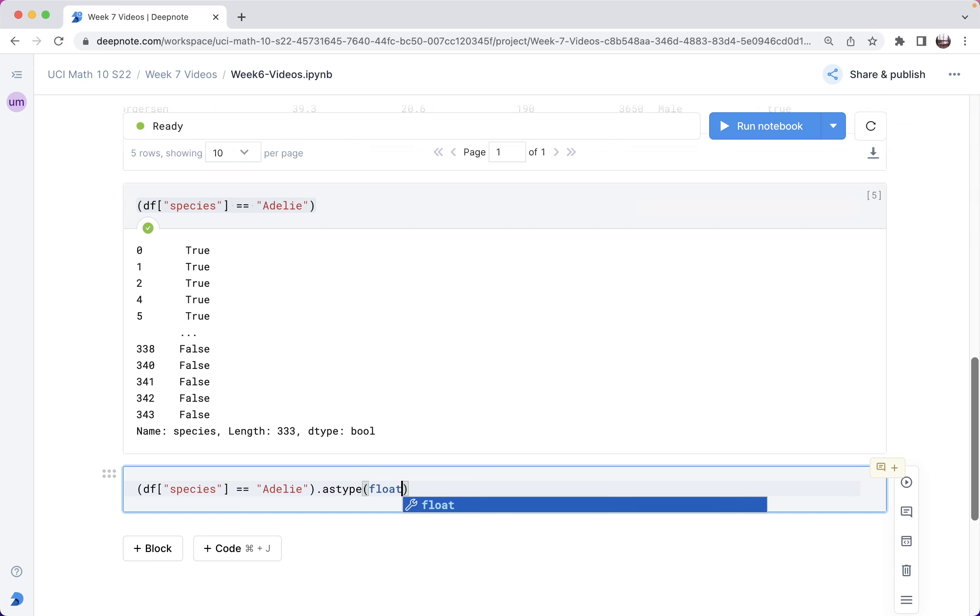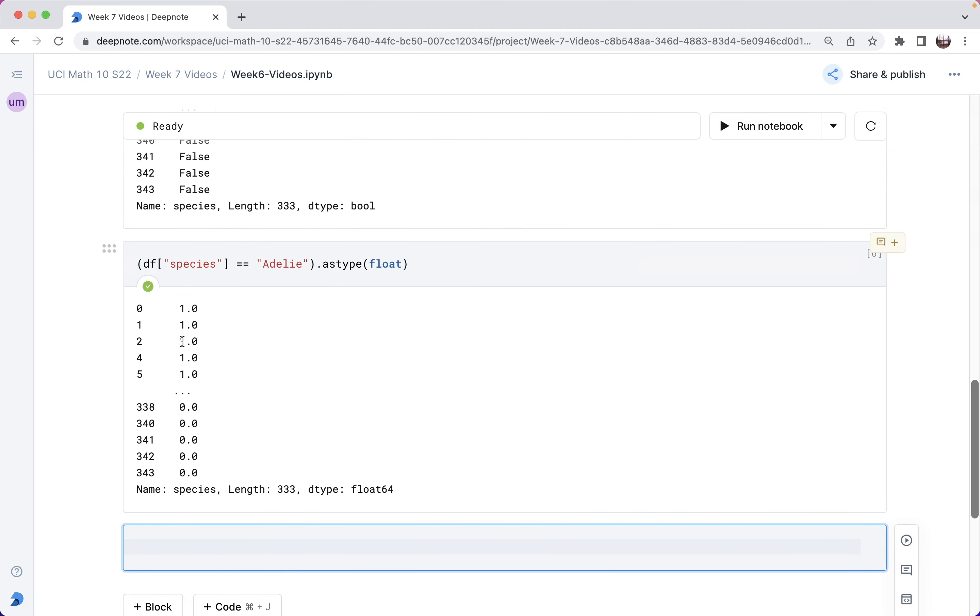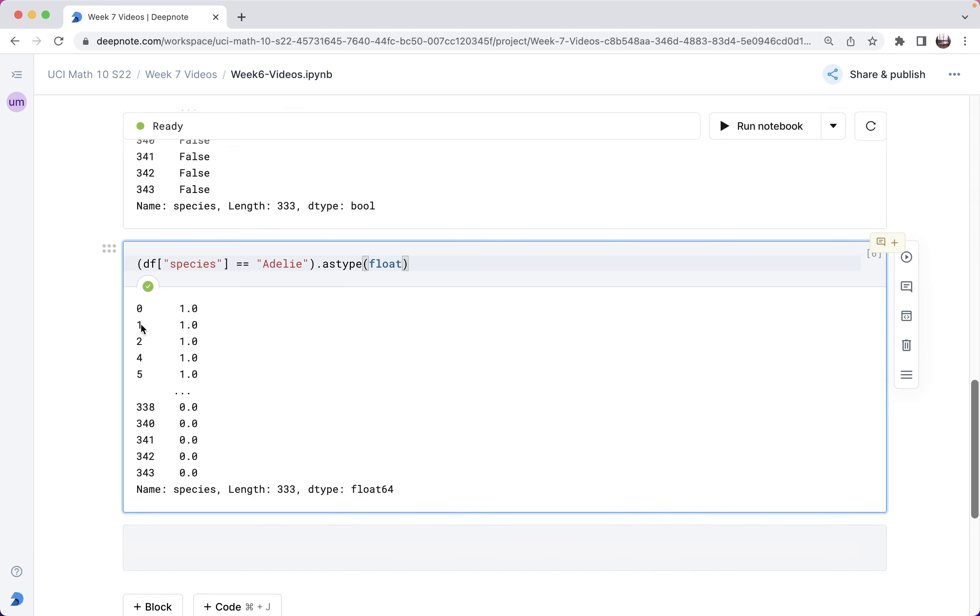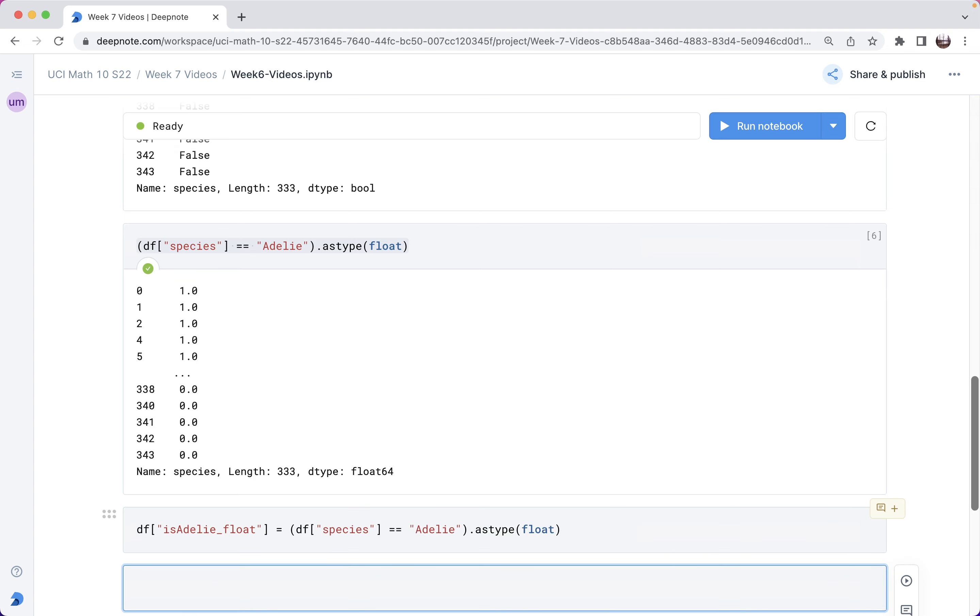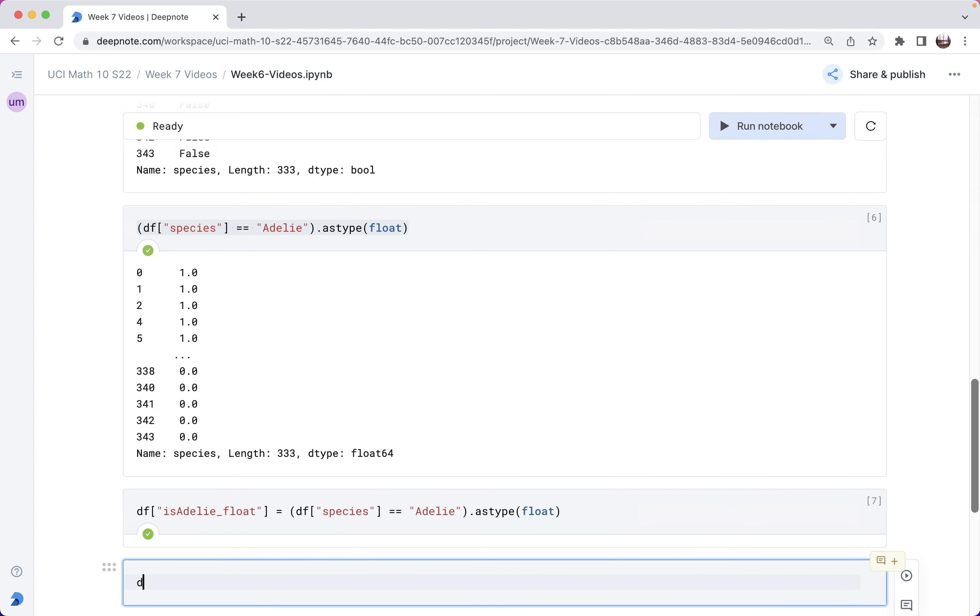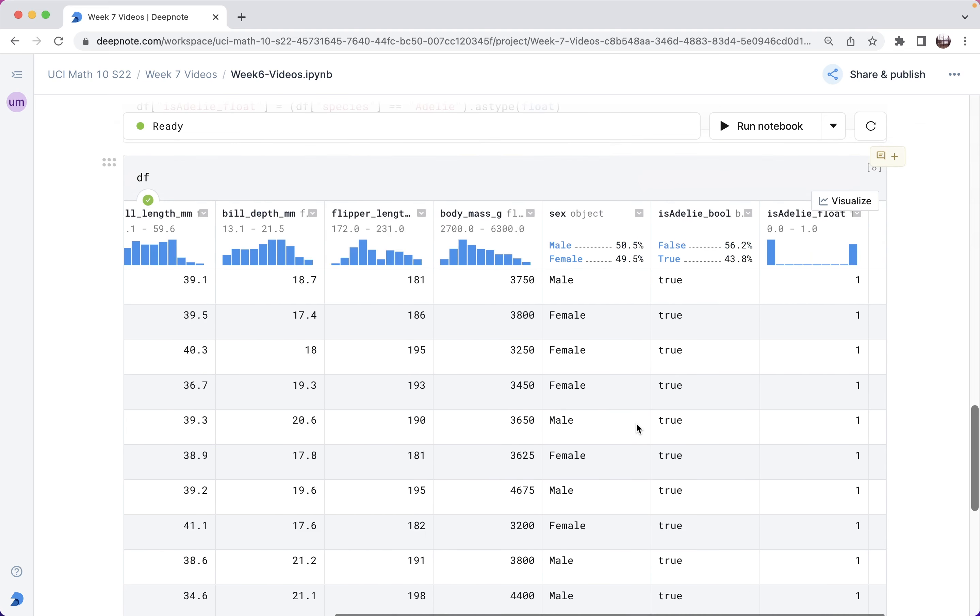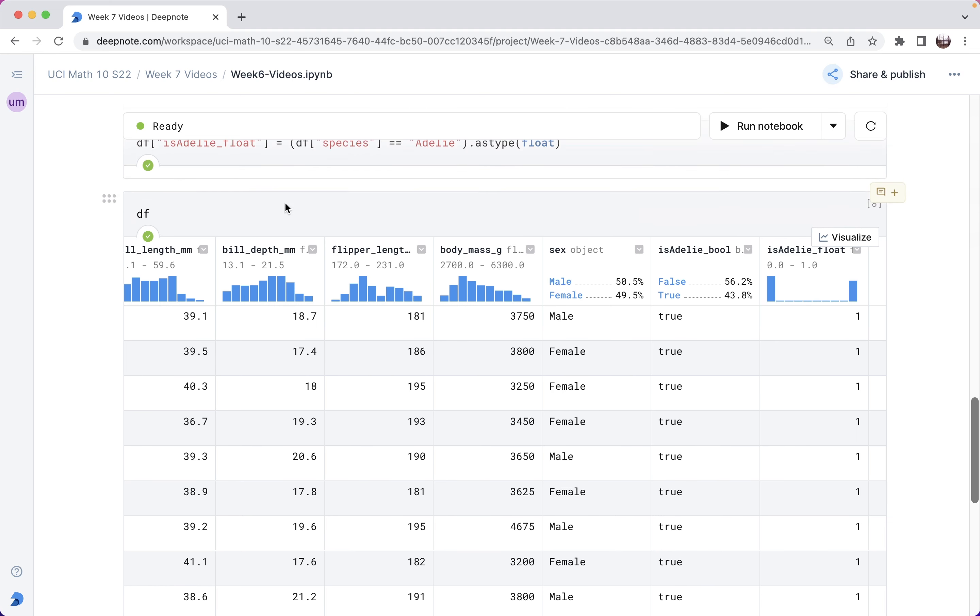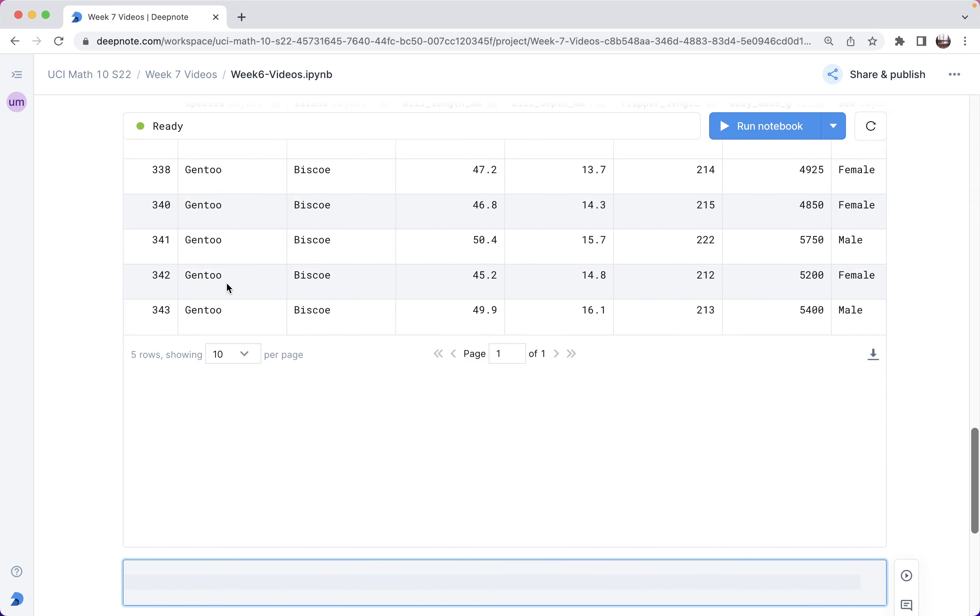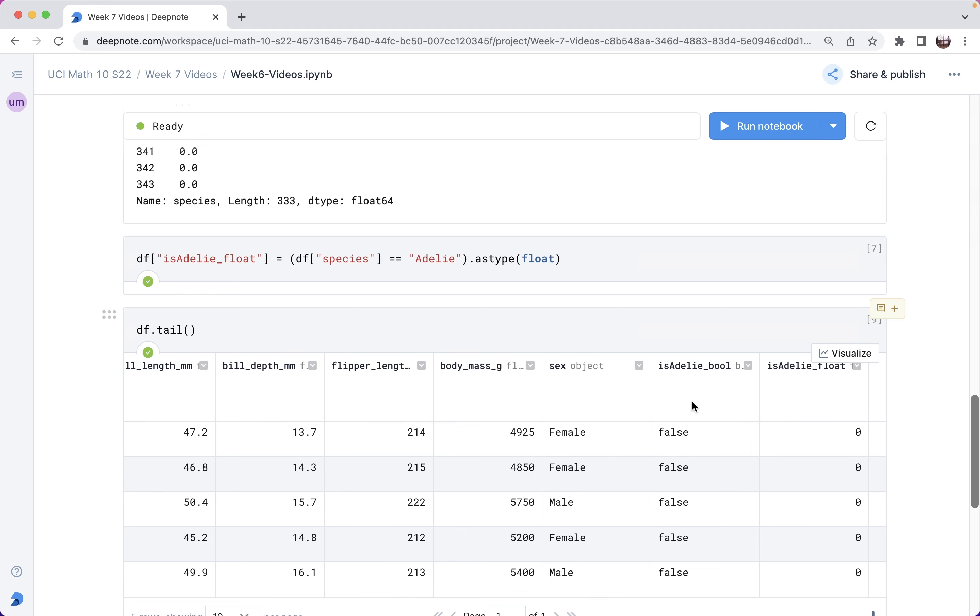I can say dot astype and let's try putting float here. Great. So let's put that into a new column. We'll say this is the is Adelie float. Now if I look at this data frame, we have all ones over here on the right corresponding to these all trues. But if we look at the bottom of this data frame, so instead of head I do tail, then we're in some other species called Gentoo, and here we have all falses and all zeros.